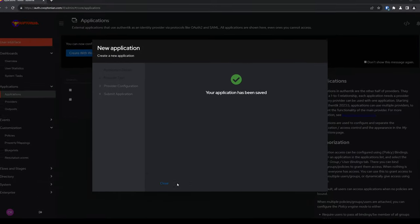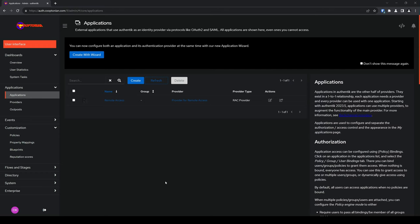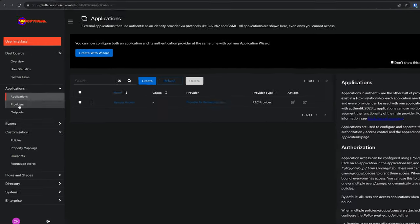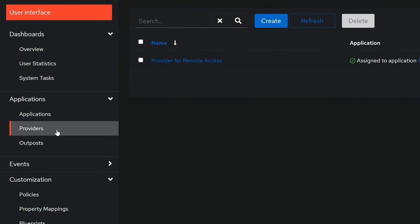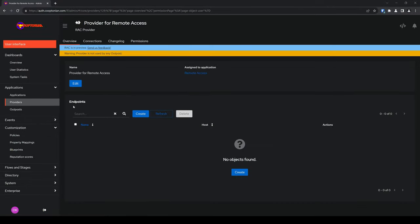It says your application has been saved, so I'll go ahead and click on Close. Next, click on Providers and click on the provider we just created. Under Endpoints, click on Create.